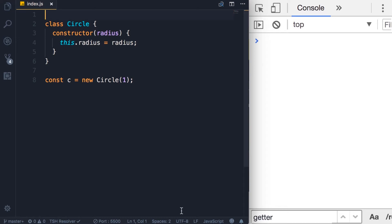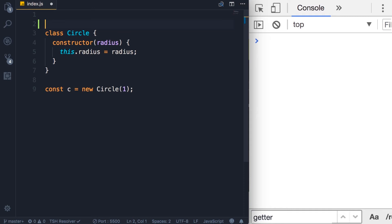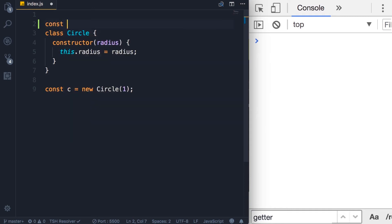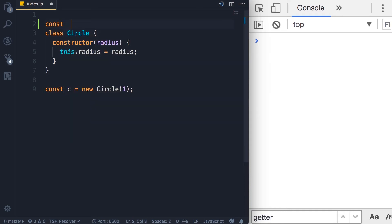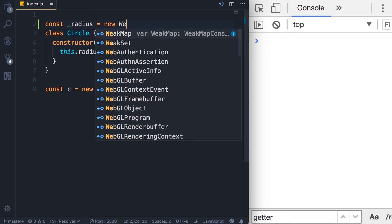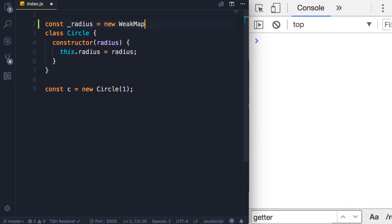So continuing with our Circle example, we want to turn this radius property into a private property. On the top, we're going to define a constant. We call it underscore radius. That's just for our own convention to indicate that this is a private property. We set this to a new WeakMap.